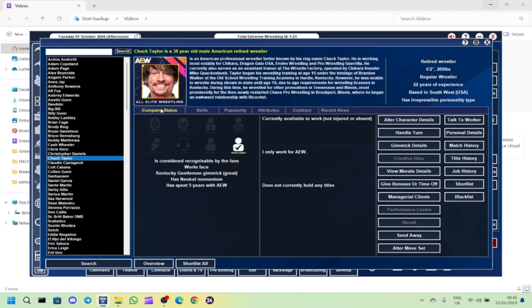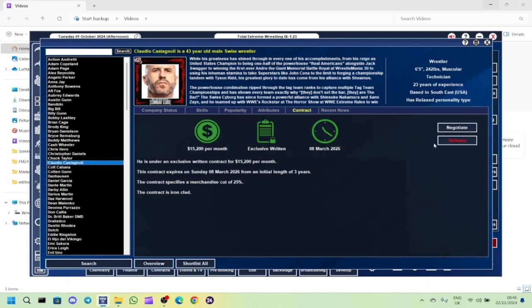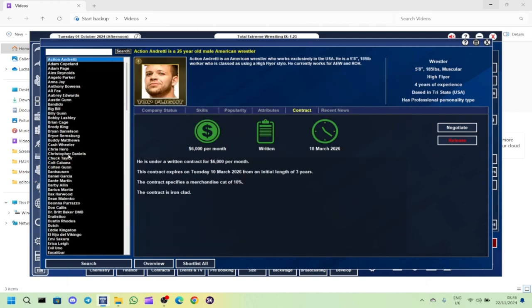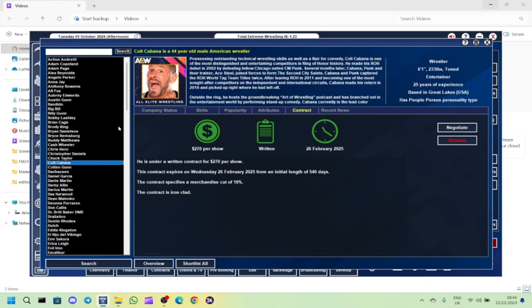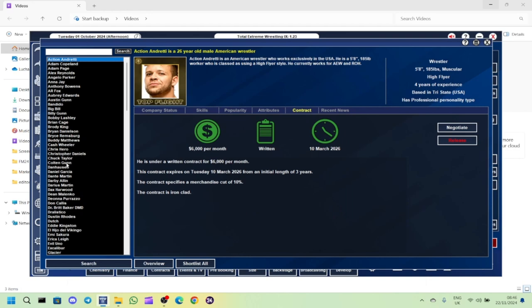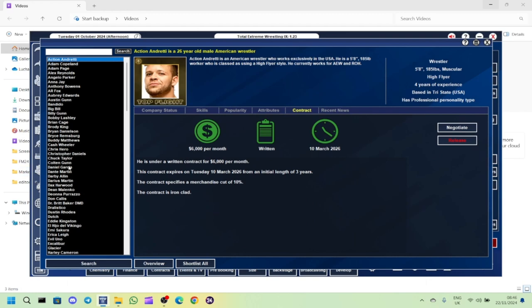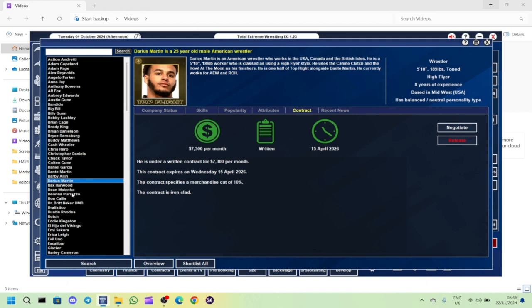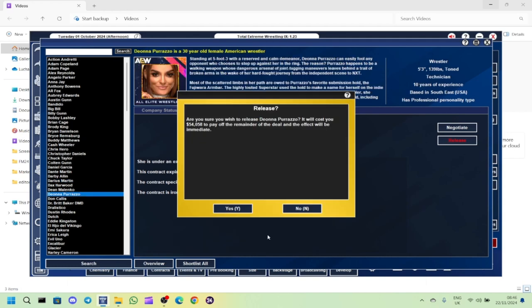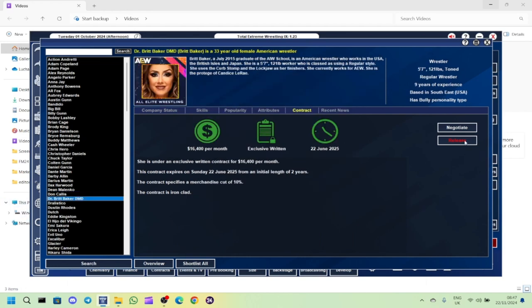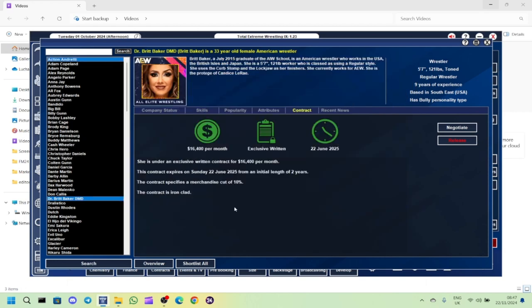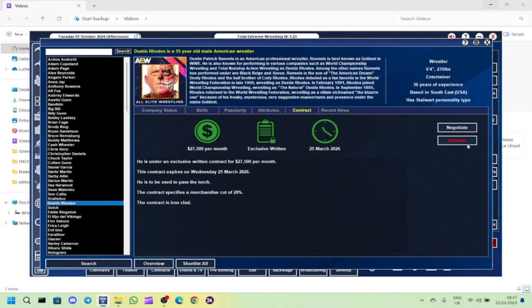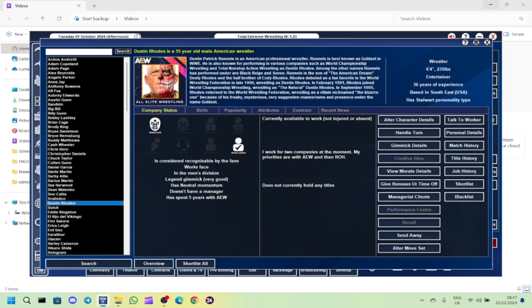Christopher Daniels we're going to only have as a road agent. Chuck Taylor, he's retired now so he's a road agent. Claudio, what do we do about Claudio? I think I'm going to get rid of Claudio. I'm getting rid of a lot of old wrestlers and ex-WWE wrestlers.